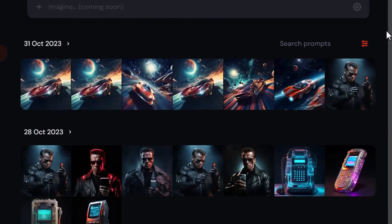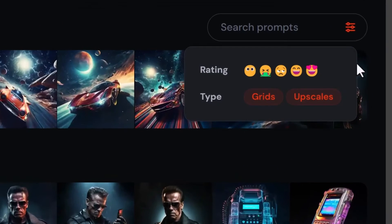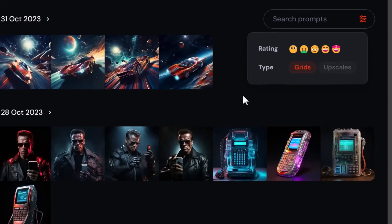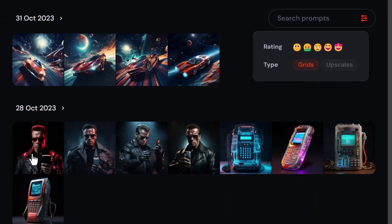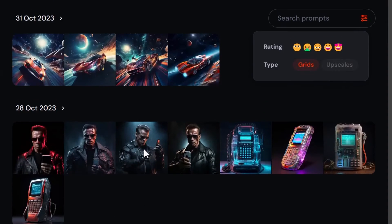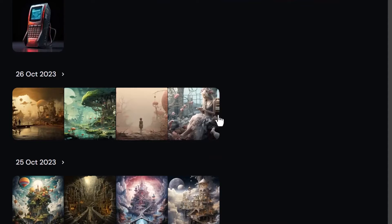You can also filter images by clicking the filter option — you've got 'Grids' and 'Upscales.' If you turn off upscales and only show grids, you'll see the four images from each grid already separated, so you don't actually need to upscale them to download them separately.